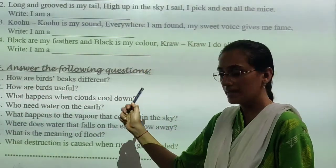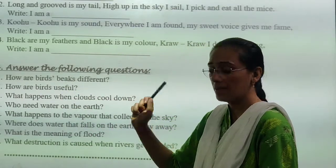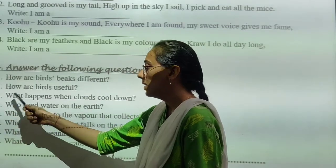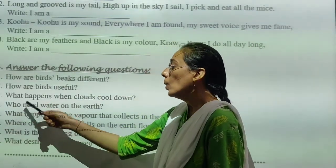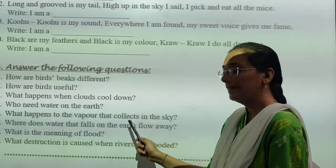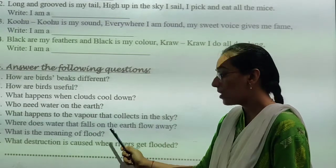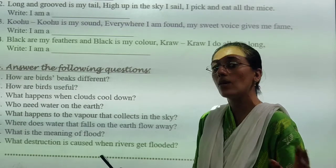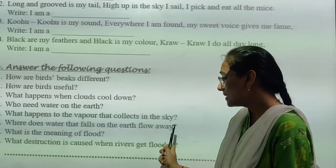Question number four: answer the following questions. First: how are birds' beaks different? Second: how are birds useful? Third: what happens when clouds cool down? Fourth: who needs water on the earth? Fifth: what happens to the vapor that collects in the sky? Sixth: where does water that falls on the earth flow away? Seventh: what is the meaning of flood? The answer is overflow of water — you have to write the full answer. Eighth: what destruction is caused when rivers have flooded?